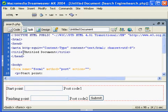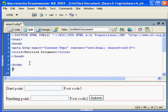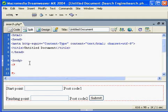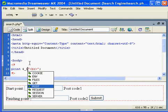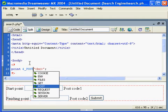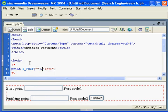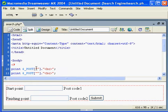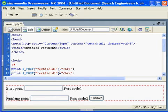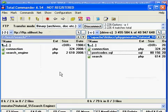After a POST, let's print what we have — text field 1 and text field 2. Let's print them and see what happens.